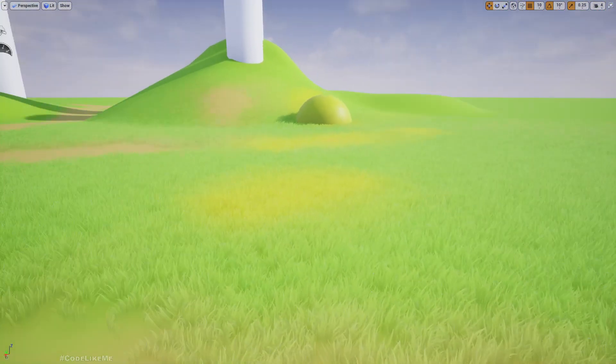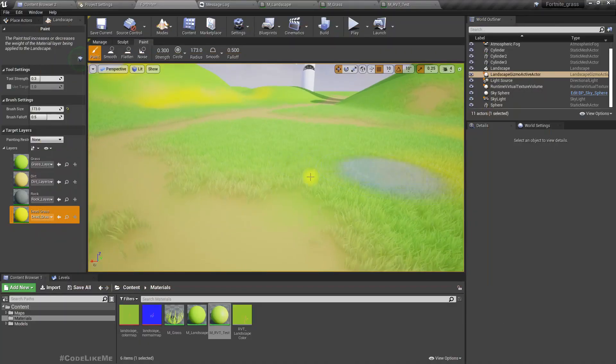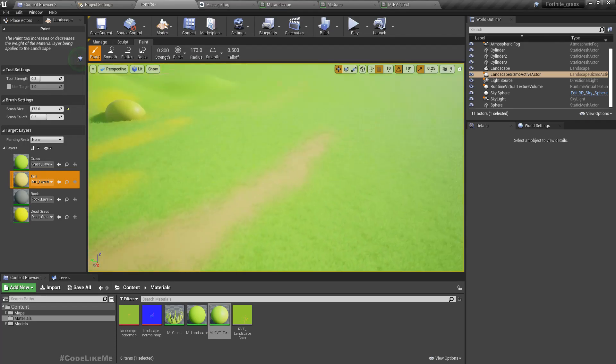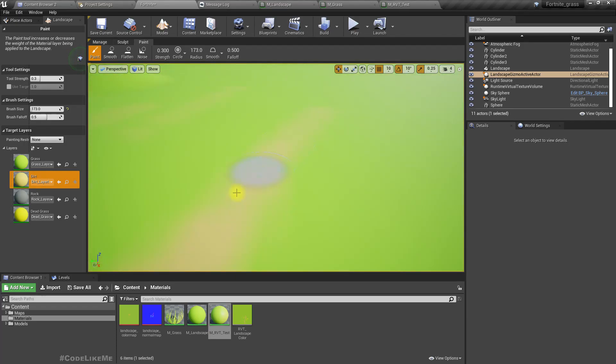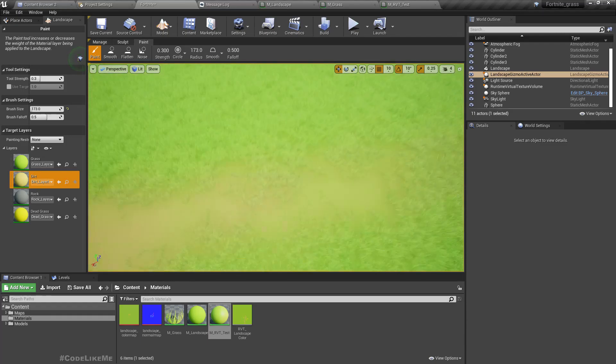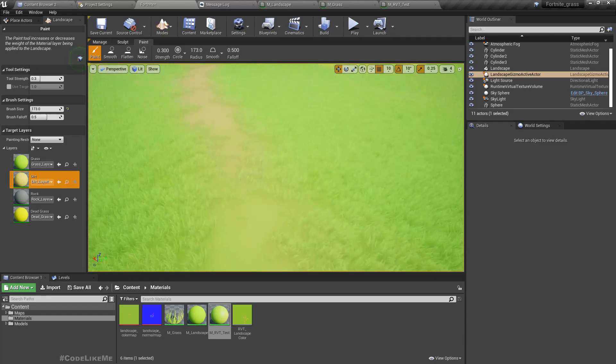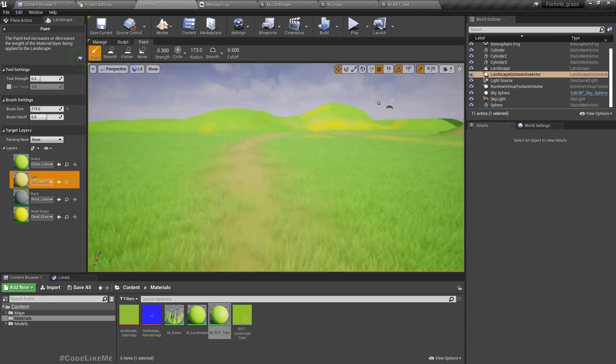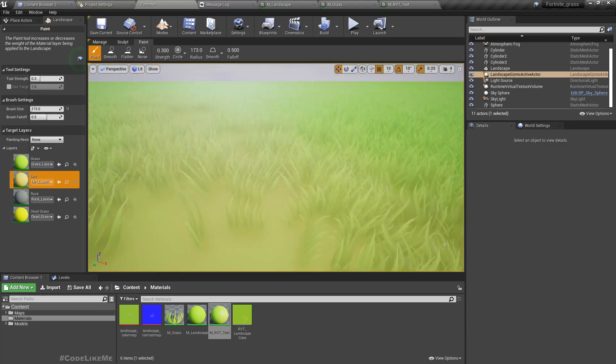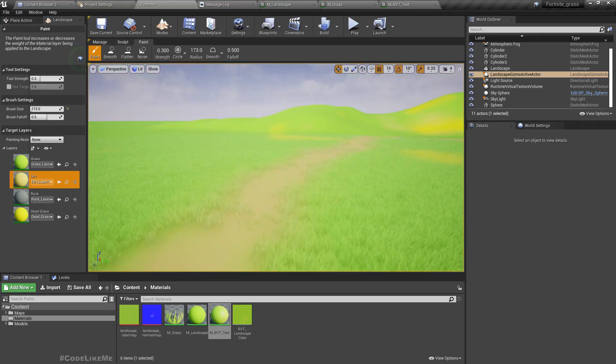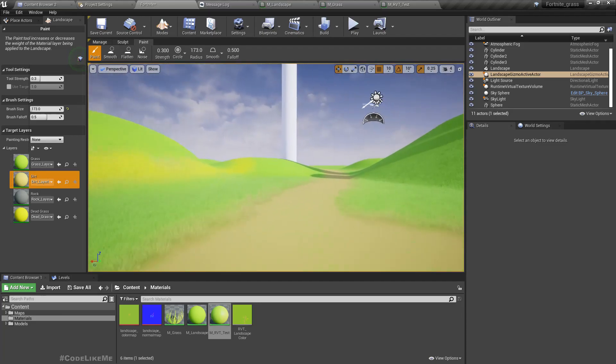If I draw some more path here you can see the grass is removing, but the remaining grass becomes kind of brownish to properly blend with the landscape.